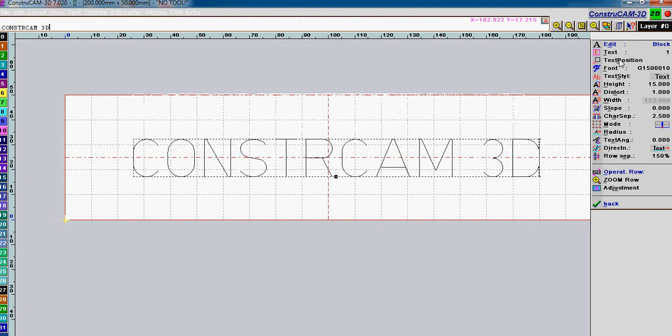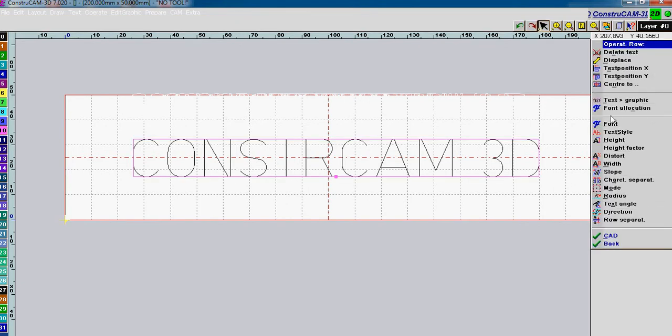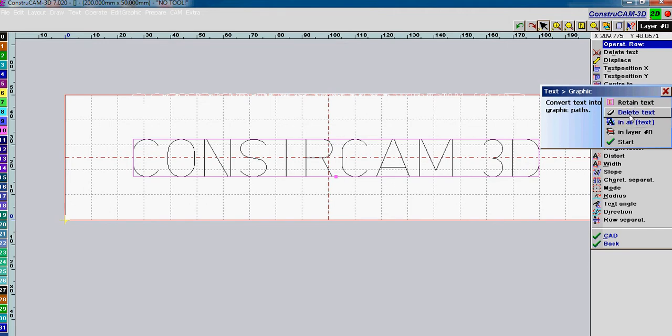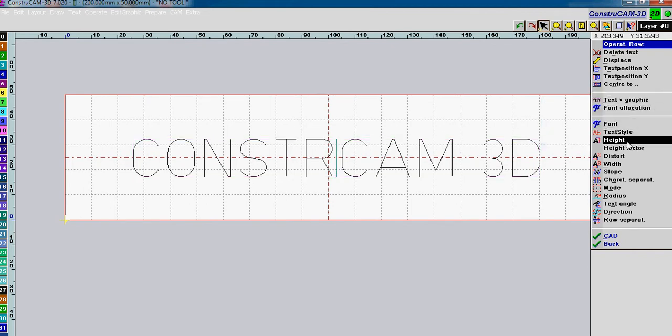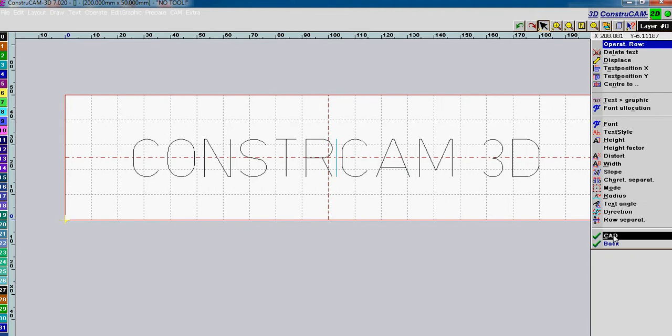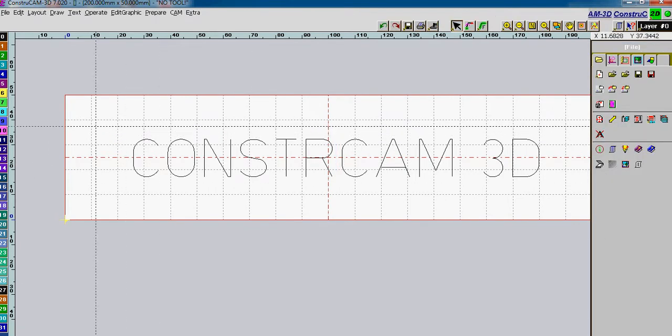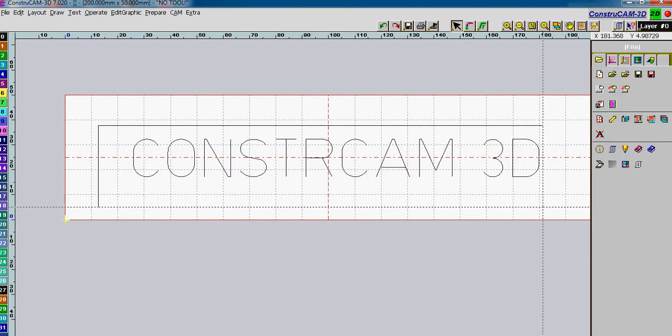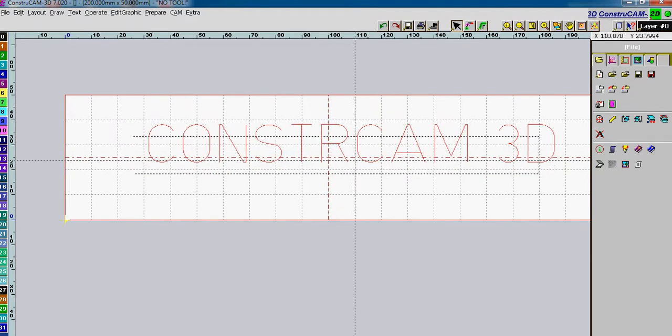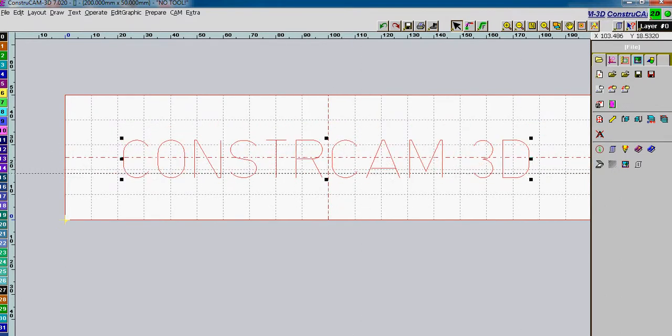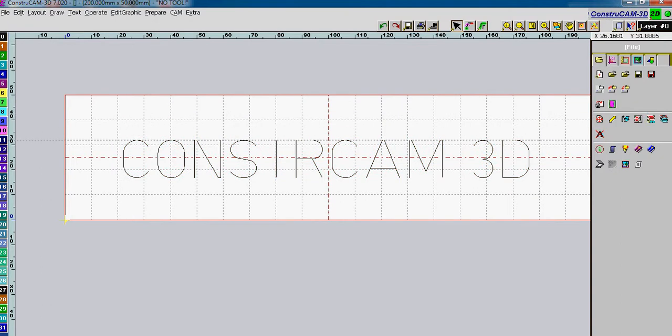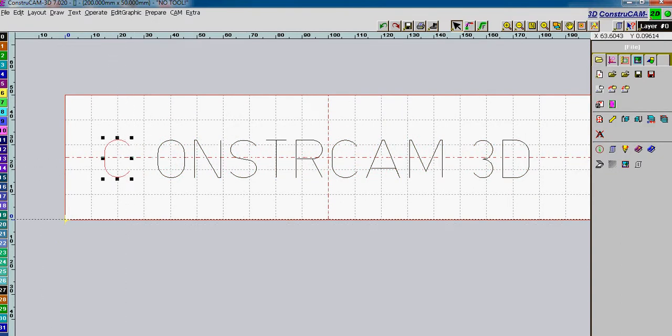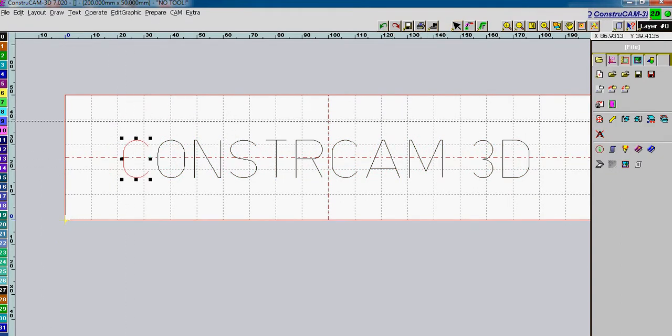And now what we want to do is we want to go to operate row, change the text to a graphic. Select text to graphic. A little pink box comes up around that text that we're going to be changing. We can retain the text or we can delete the text. In this case I'm going to delete it and then we say start. And if we go back to the CAD function, we can now use the marking tool and we can select the entire text or we can manipulate each piece individually.